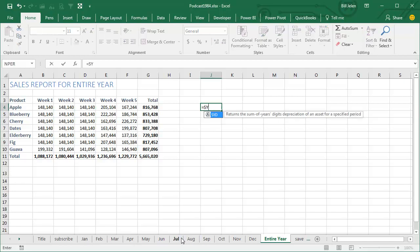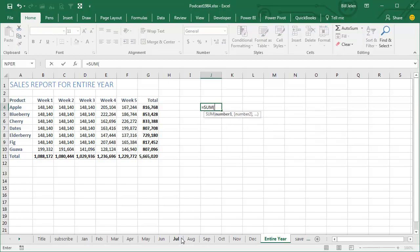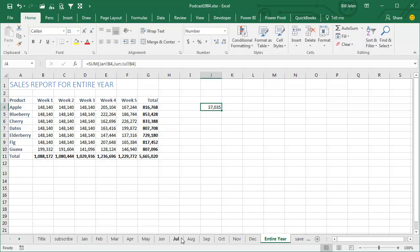So we're going to equal sum, open paren, apostrophe, and then what we're looking for, in my case, I'm looking for a J asterisk. That wildcard will actually work, close the apostrophe, and then add cell B4. When I press ENTER, they're going to rewrite that formula and include all of the sheets that started with a J.